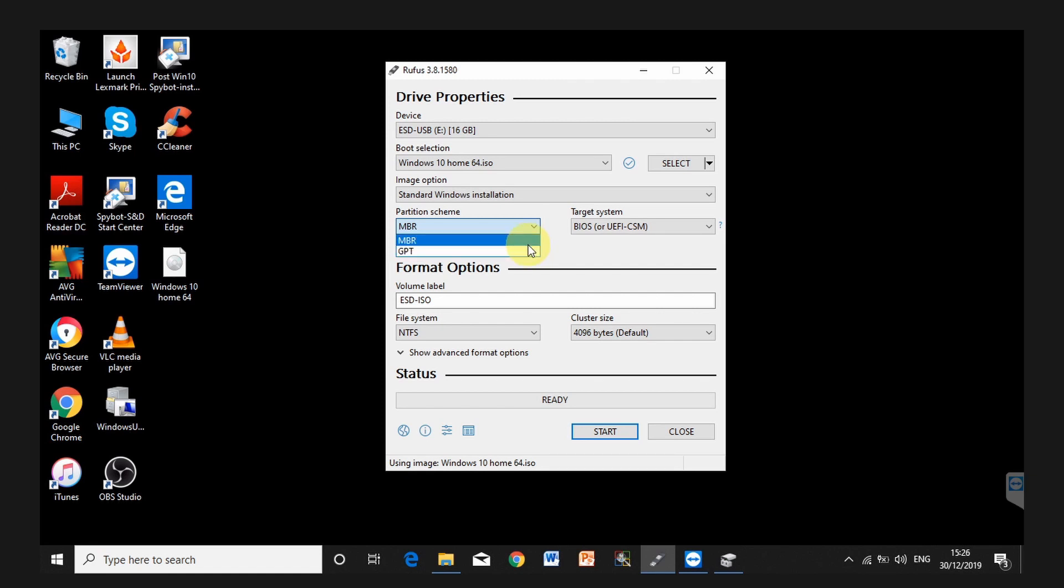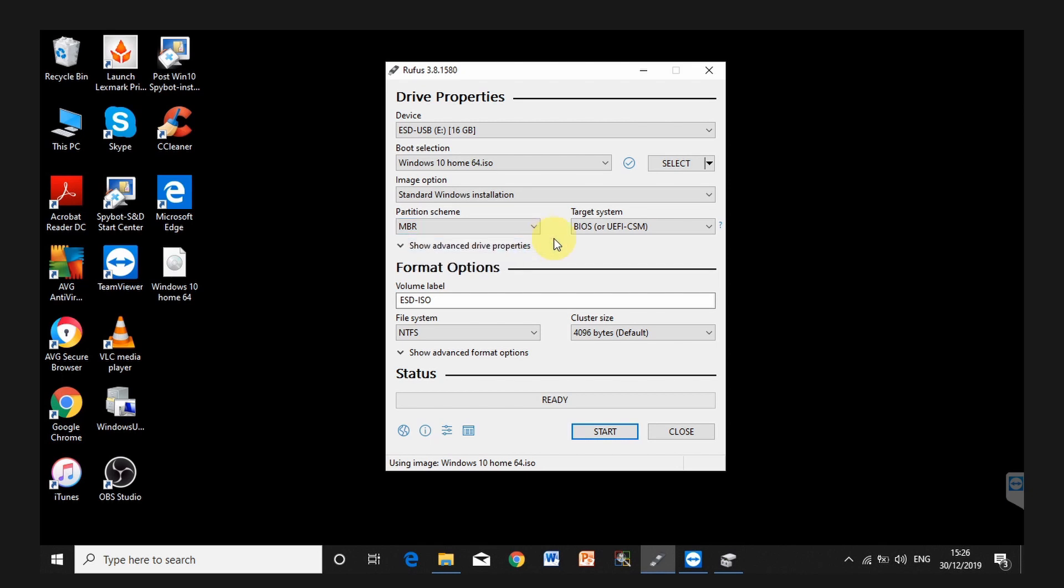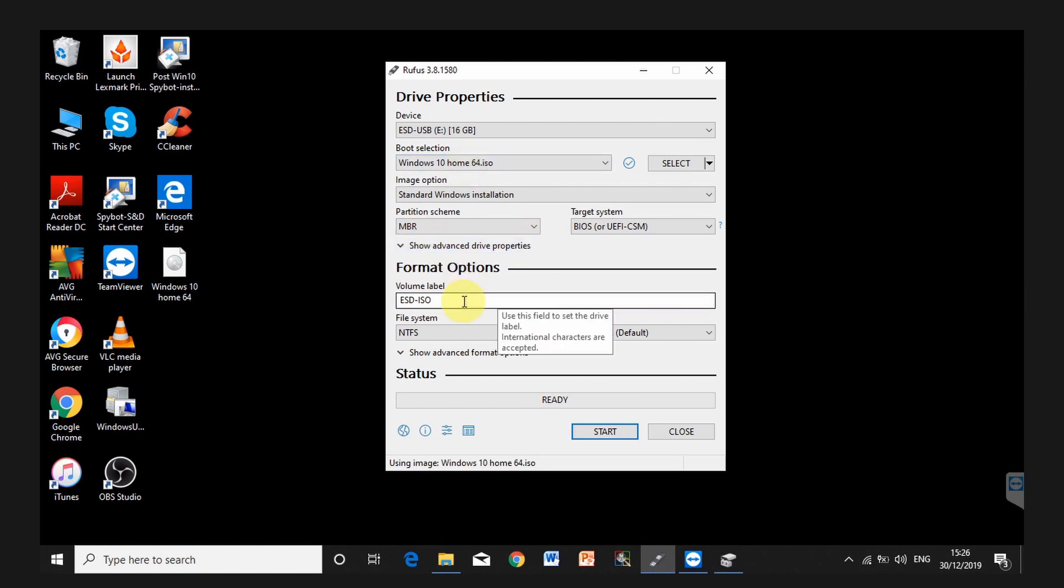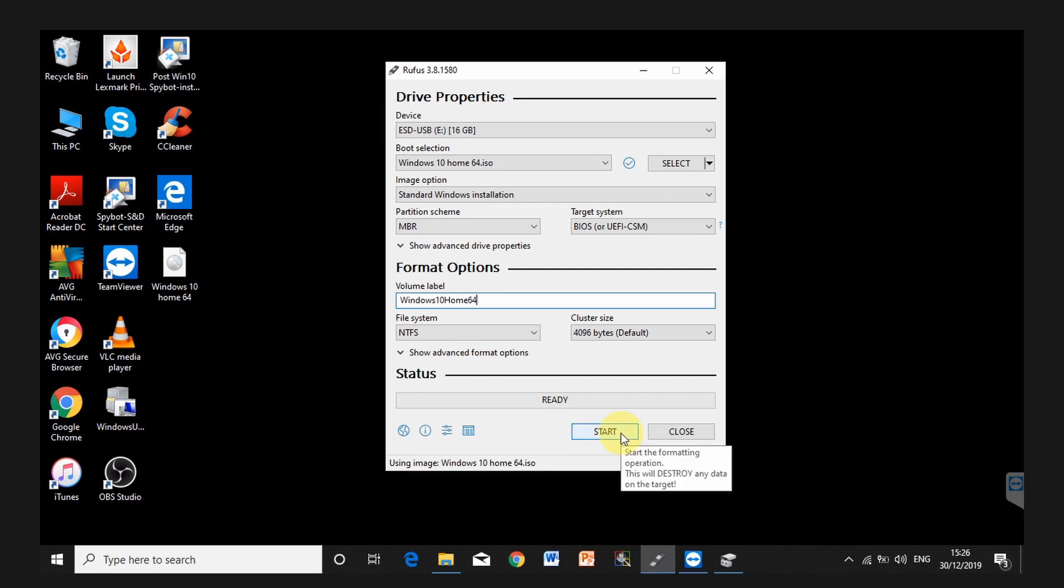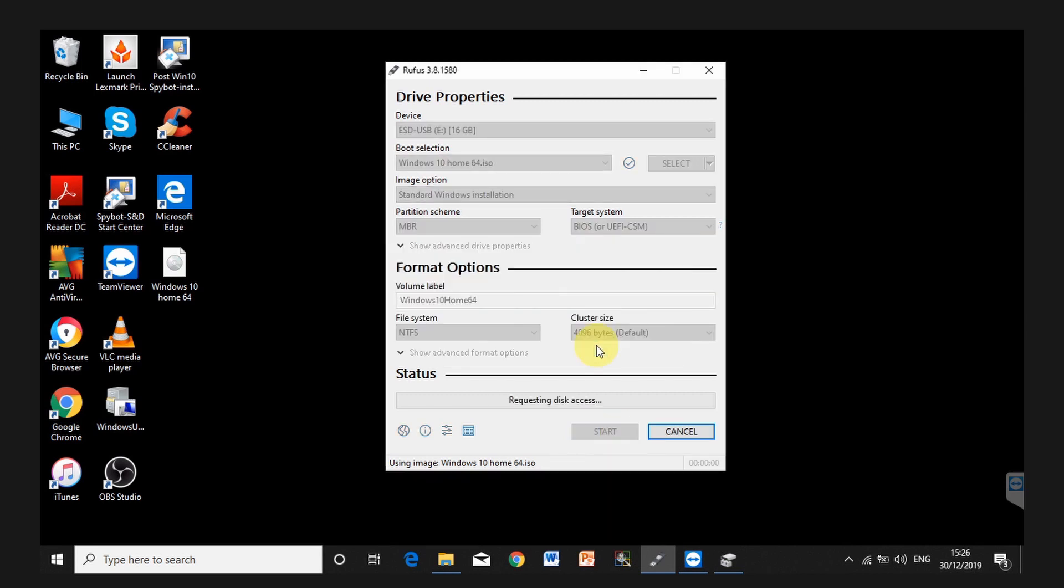I'm guessing most people, if you're coming from a Windows 7 32-bit, you might have MBR instead of GPT. So make sure you select MBR. Otherwise, it will not boot properly. If it doesn't boot with MBR, you're going to have to redo this with a GPT partition. I'm going to call it Windows 10 Home 64-bit. Click on start and it's going to erase everything on the USB drive.